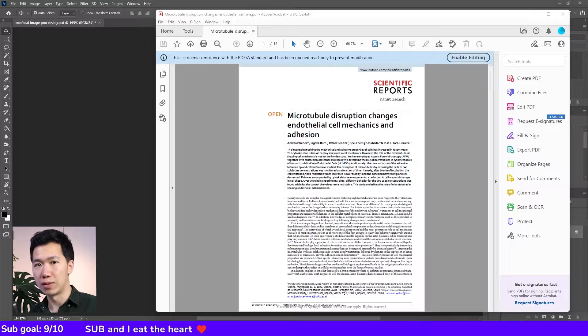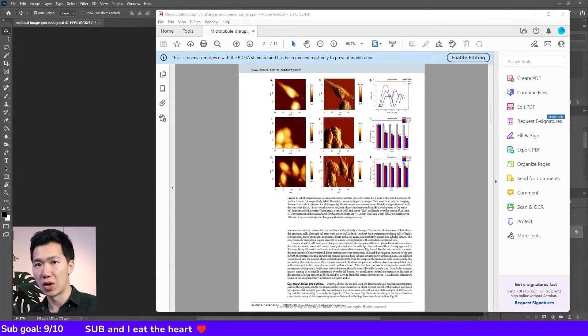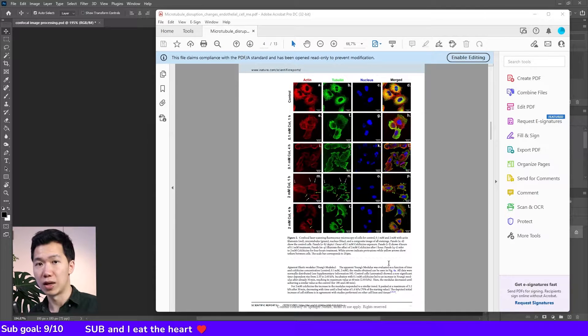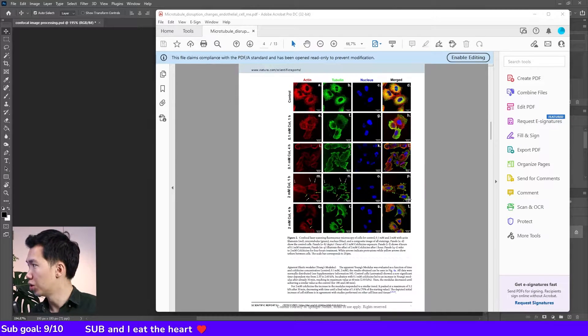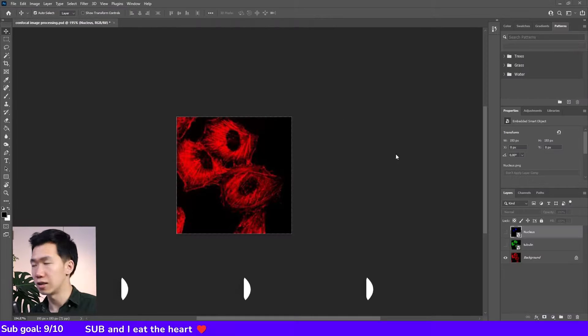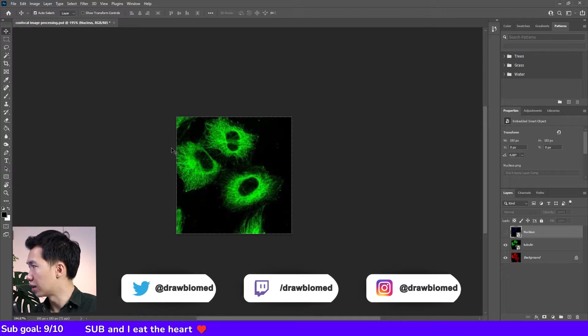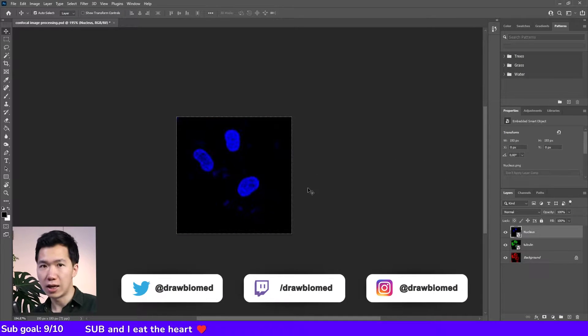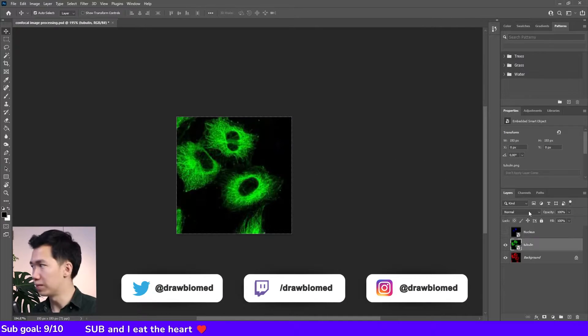This is an image I got from an open-access article and it has red, green, and blue channels. Usually these are actin, tubulin, and nucleus. And I'll show you how to overlay them.